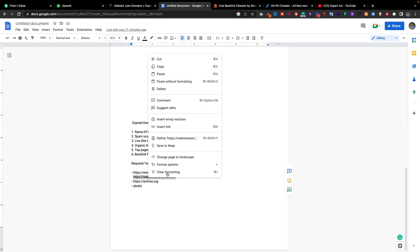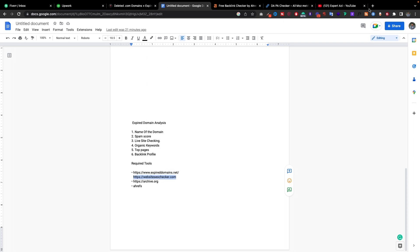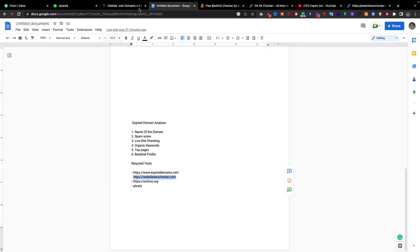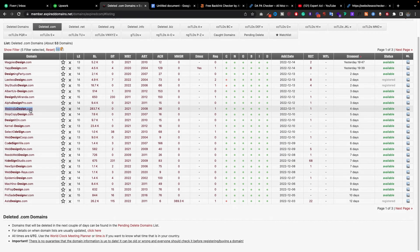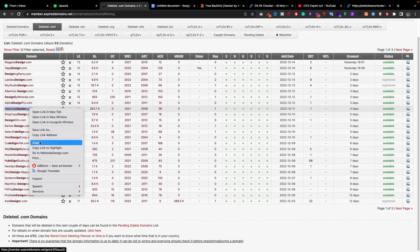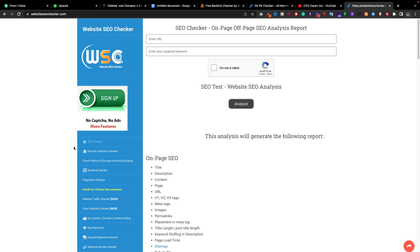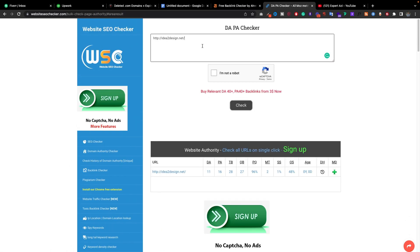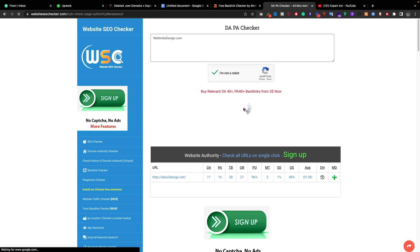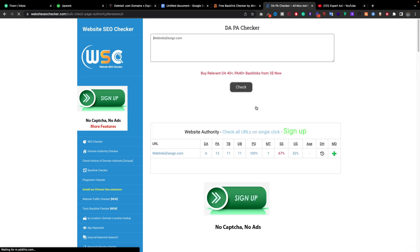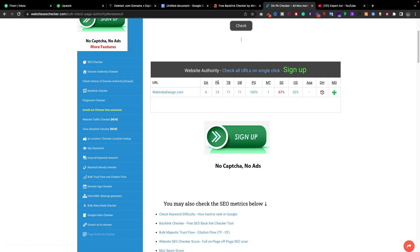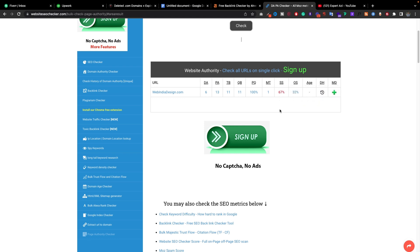Search on Google for 'website checker bulk check page' like this one. Put the name here and click on the check button. We see here the domain authority is 6, page authority, and here's the spam score. The spam score is 50 plus.